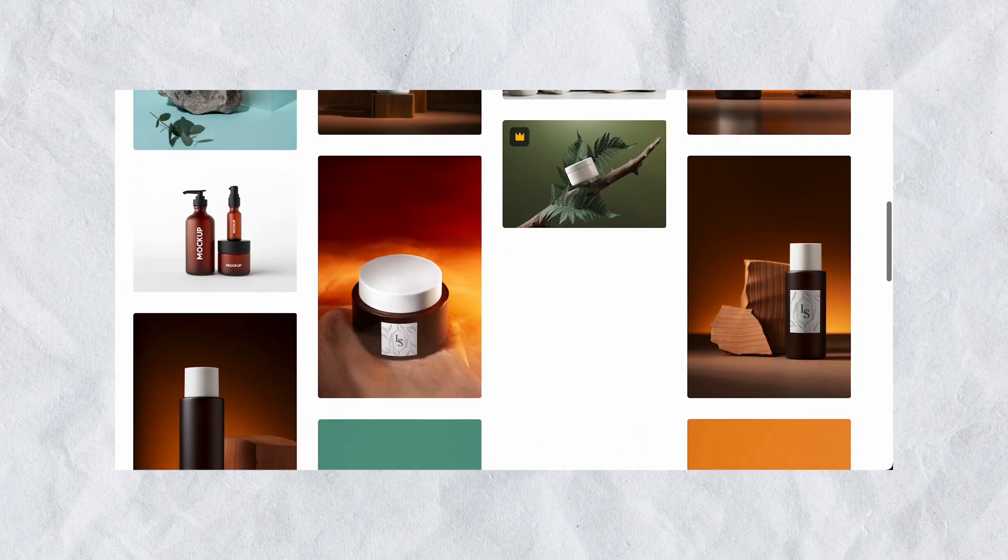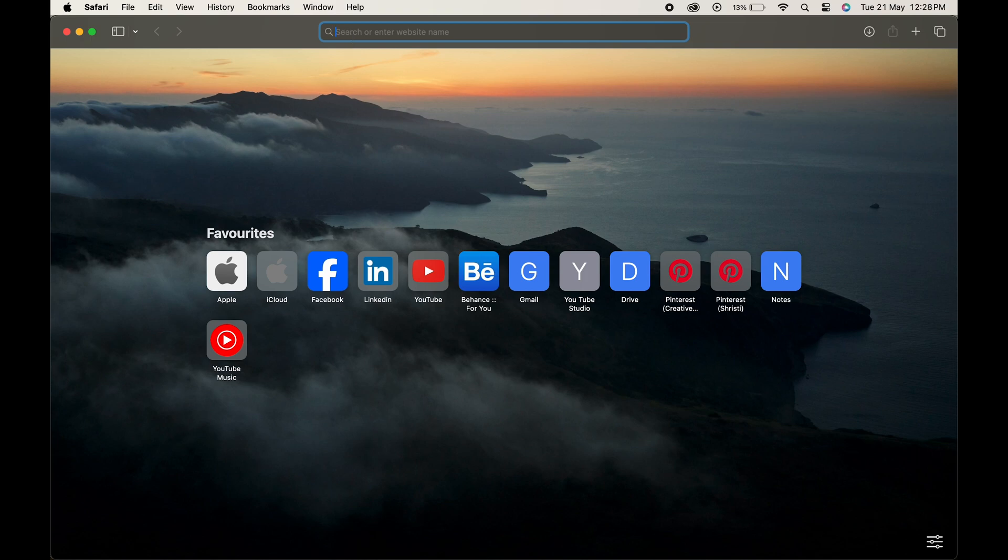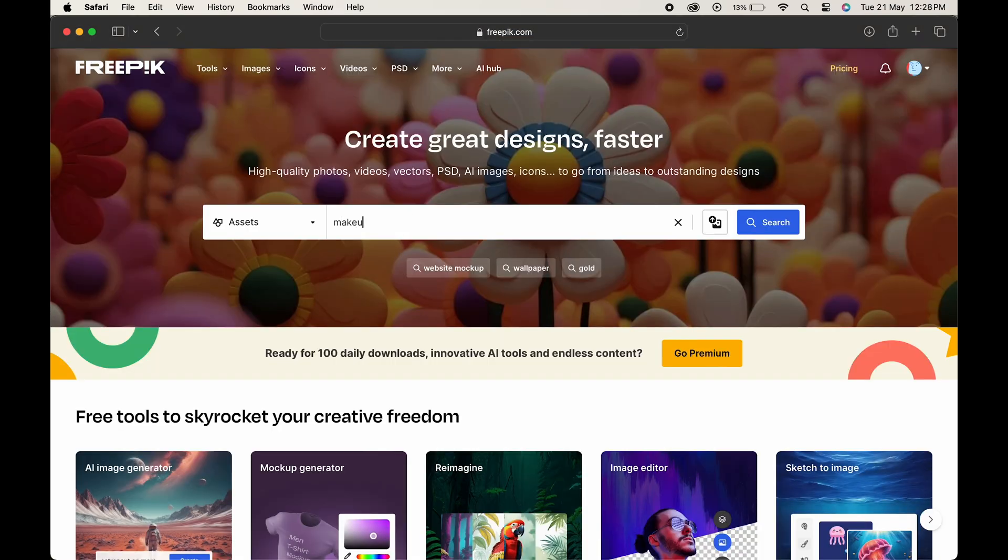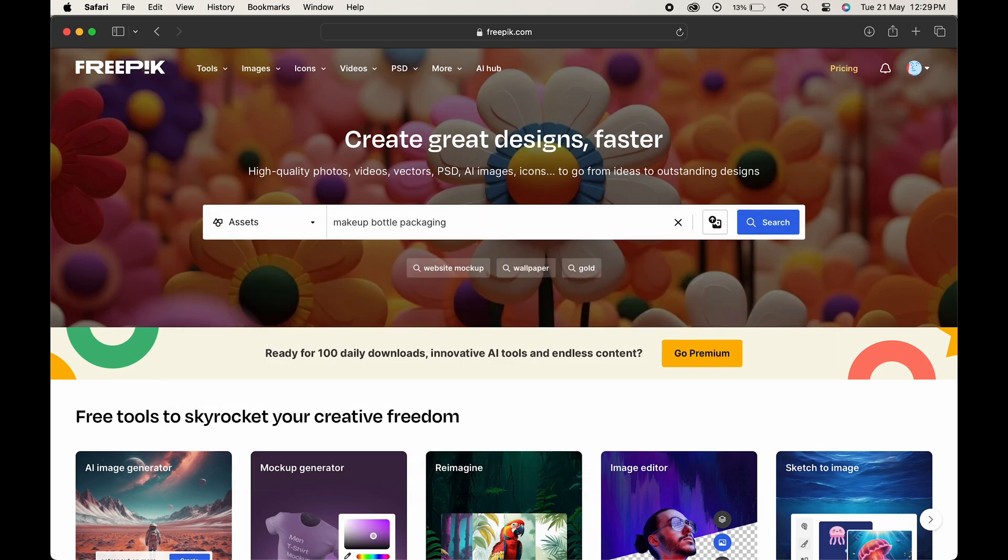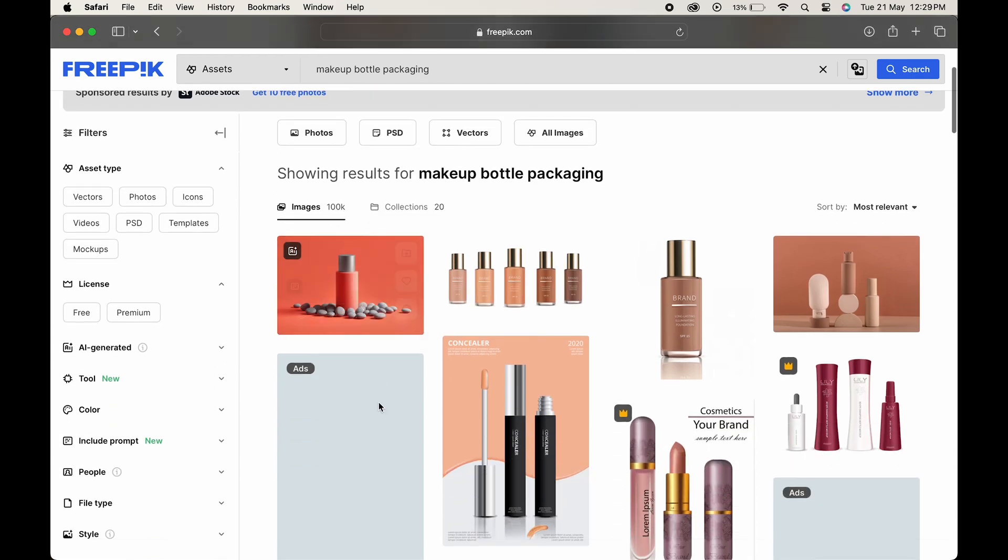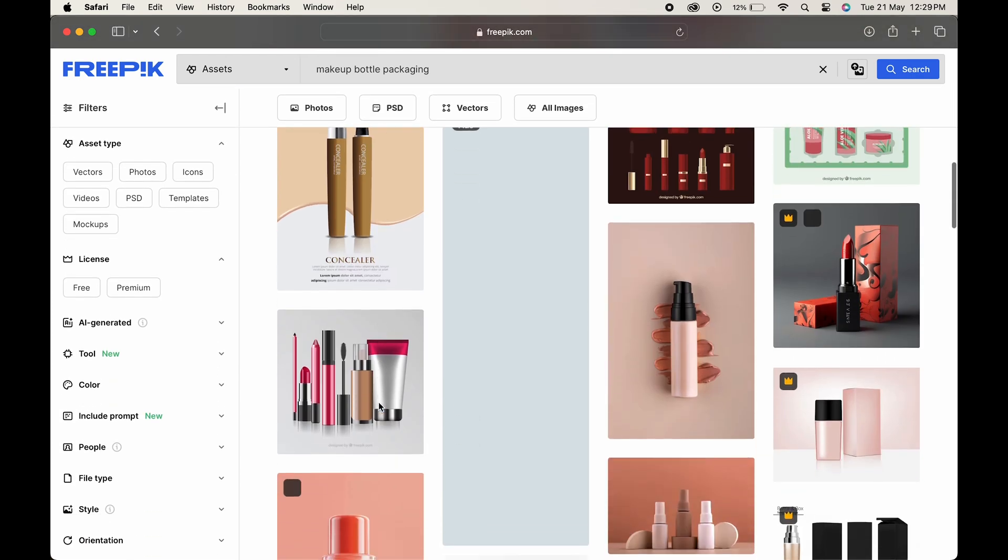The first thing that we need for a mock-up is a makeup product. So let's head over to Freepik and search for makeup bottle packaging. Click on search, scroll down and select the one you like.